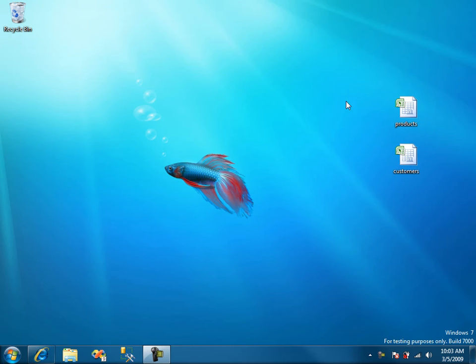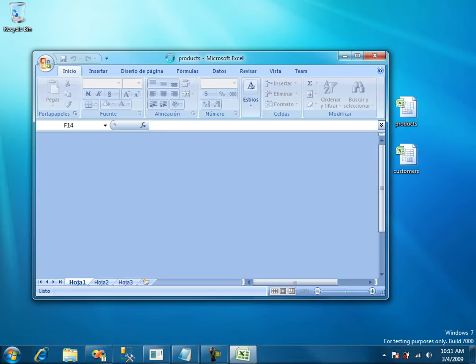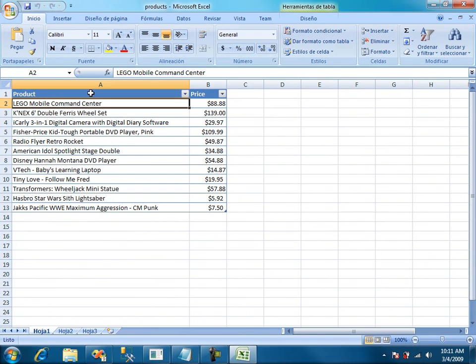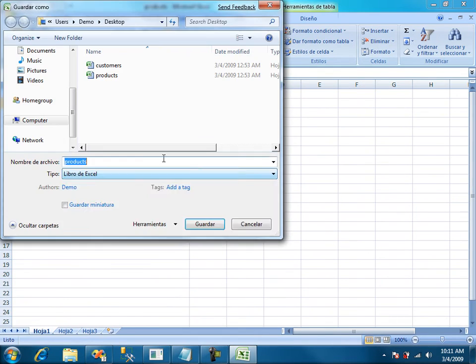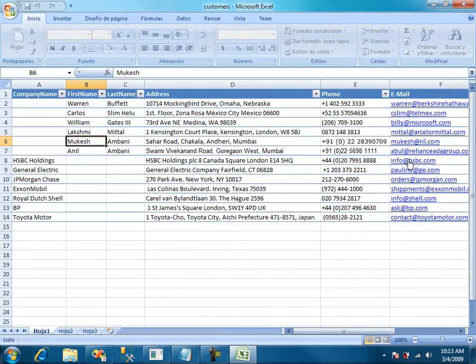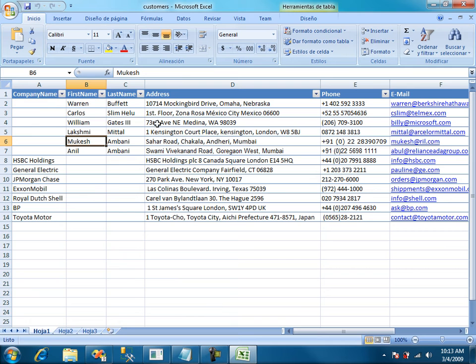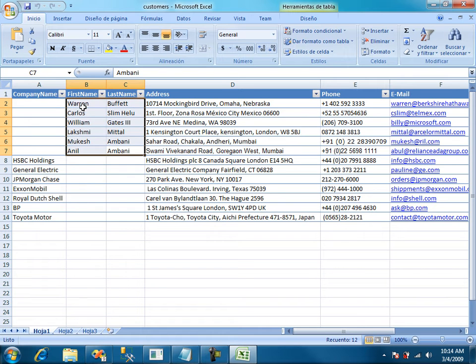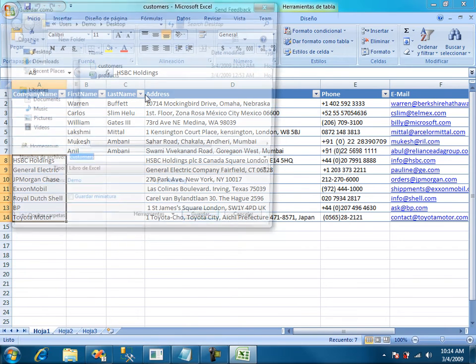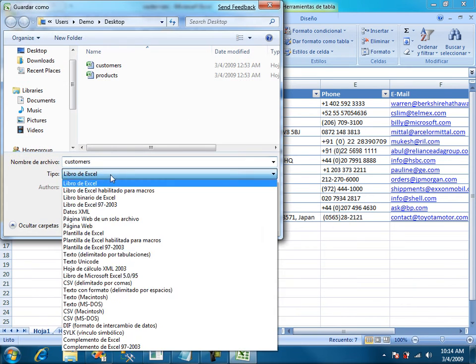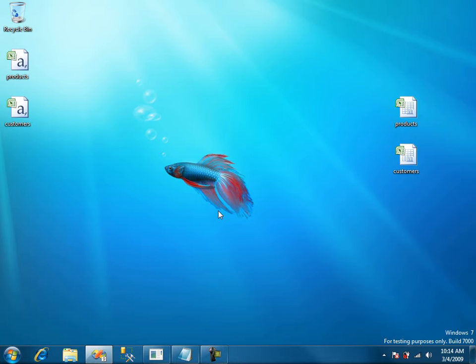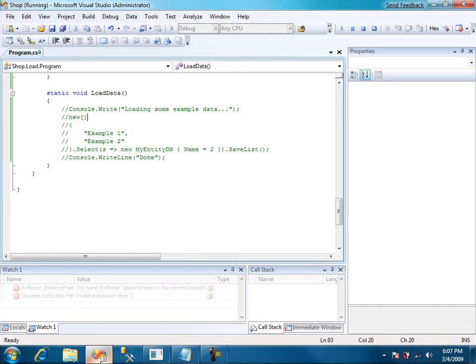In the desktop I have an excel file with some products. Just some toys and their prices. Let's save it as a CSV file. Let's do the same with customer field. Just some friends of mine and some companies of the family. And we save it as a CSV file.